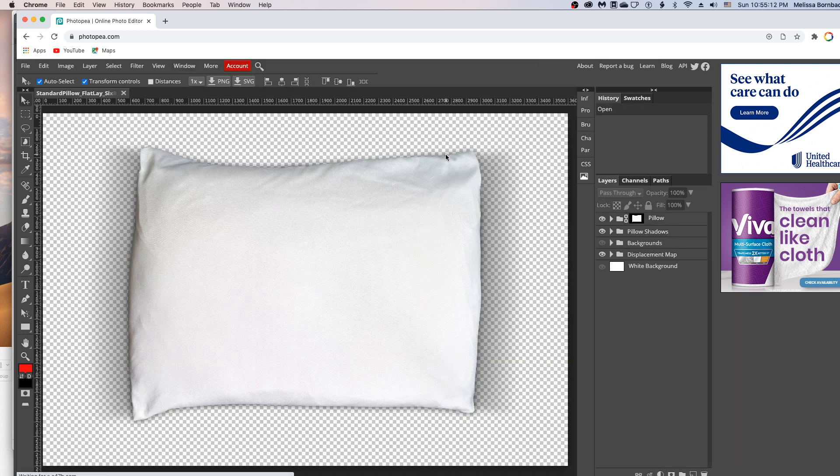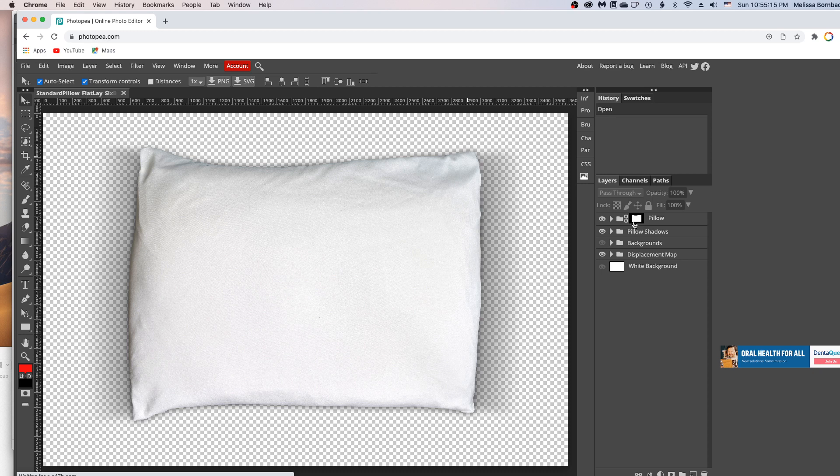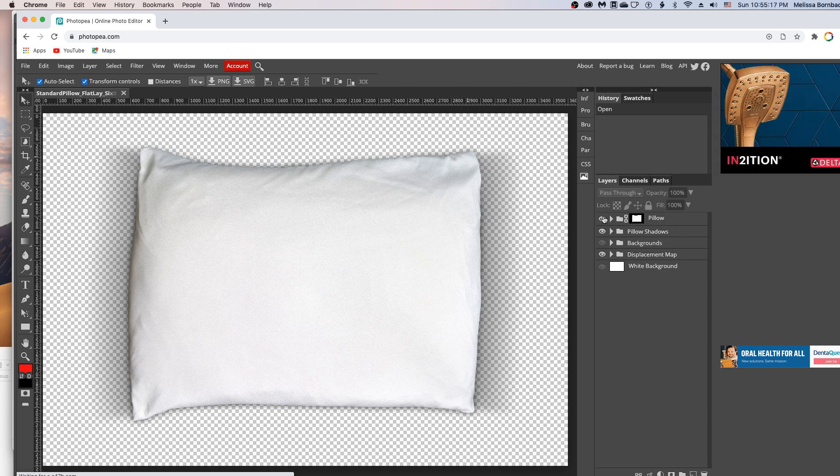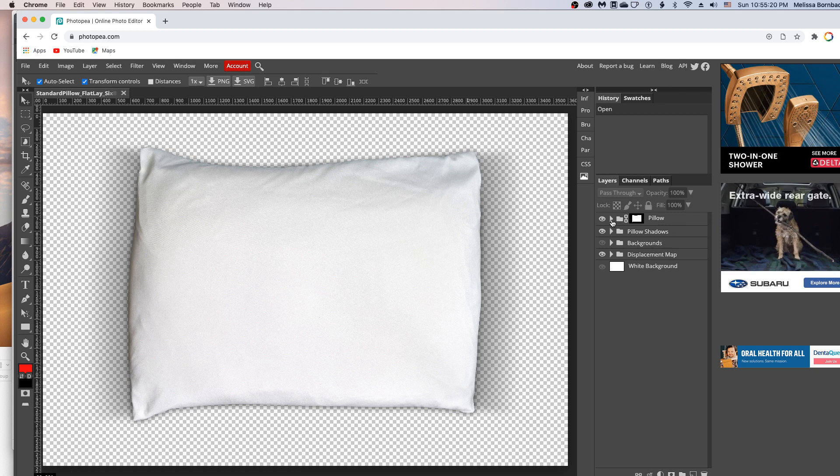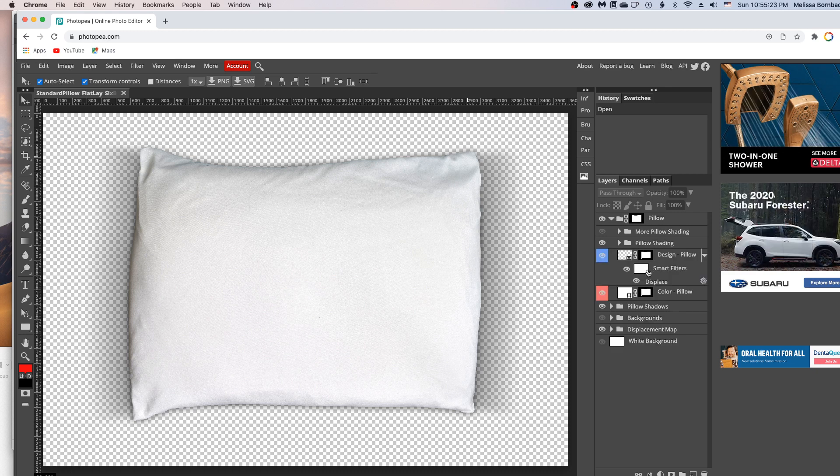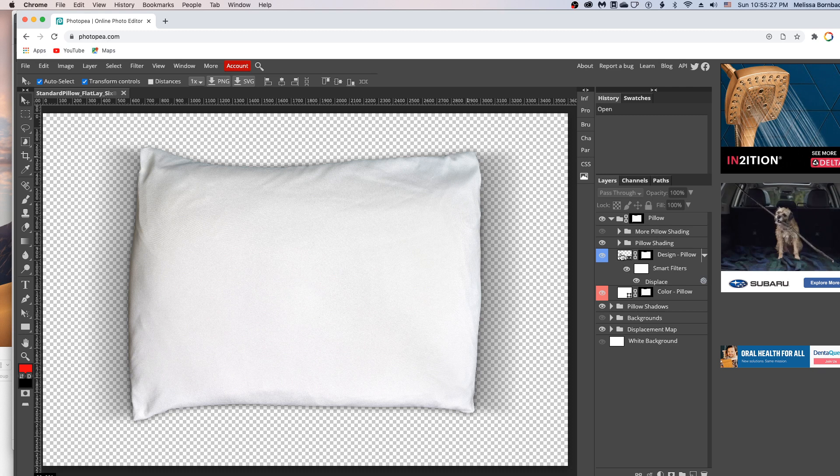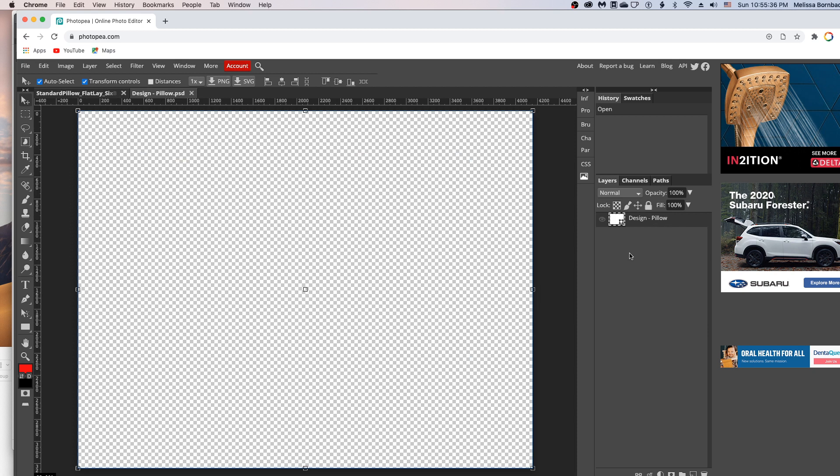And then once it opens, you'll see this layer group that says pillow. You want to click the arrow next to it to expand it. And this is where you'll see most of the stuff we're going to work on. And to place your design, just double click on the thumbnail icon here in the design-pillow layer. And that's going to open up our smart objects. And you can just copy and paste the design right in here.